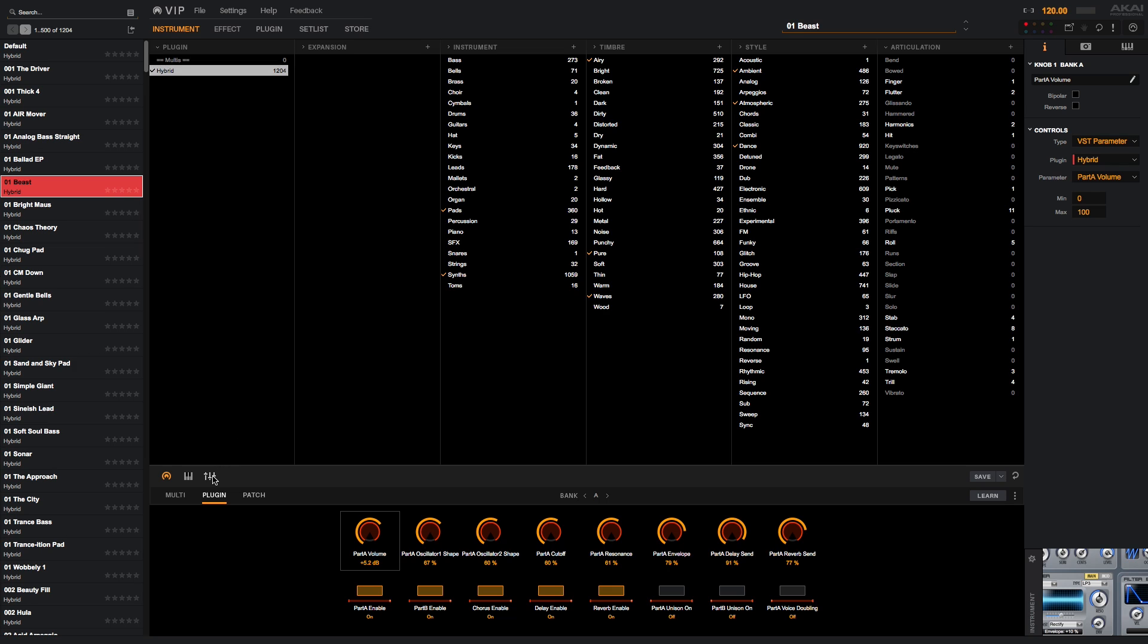One of VIP's best features is Maltese. Maltese will allow you to layer plugins together and mix them to create a unique instrument. Maltese can be as simple or as complex as you like.